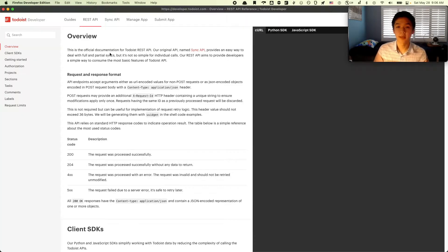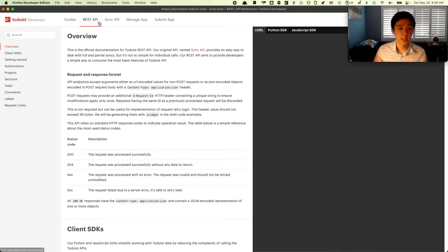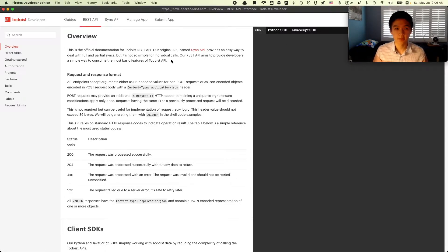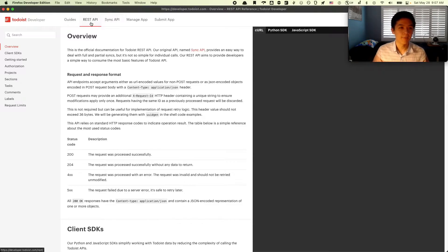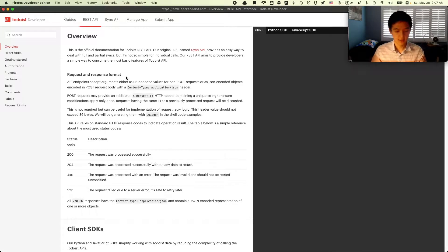Fortunately, Todoist does have its own API. They have a REST API and a SYNC API. The REST API is a Python package that abstracts away a lot of the requesting and the get requests and all that stuff. Whereas the SYNC API is used to send in manual get requests to the server. The REST API only covers some of the use cases. You're going to see us use the SYNC API for the actual moving of the projects.